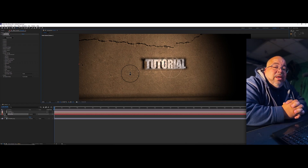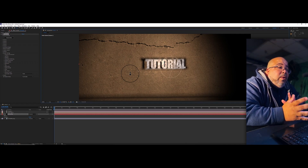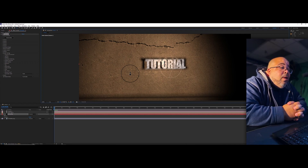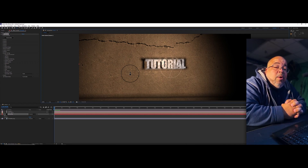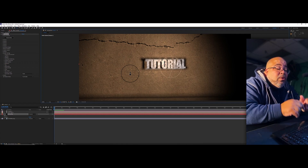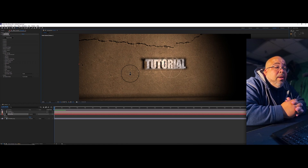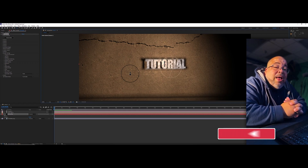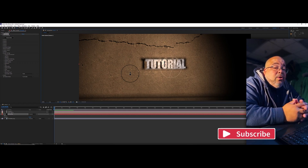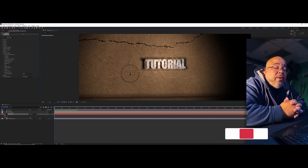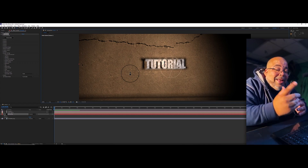That's all I wanted to show you — a quick way to use Element 3D to create 3D titles. Hopefully you found it interesting and it helps you out. If you have any questions or comments, leave them below and I'll definitely respond. I'd appreciate if you subscribe and hit the bell to get notified. Like I always say, it is what it is — I'm out.